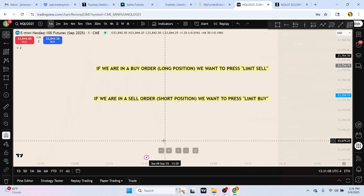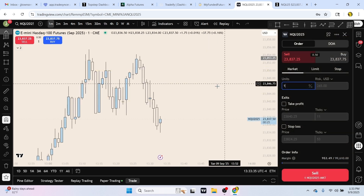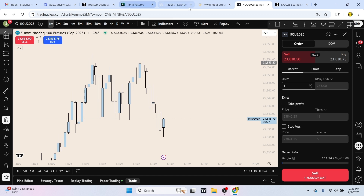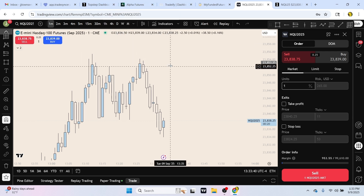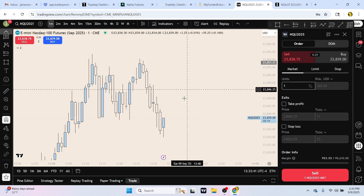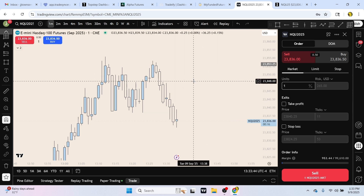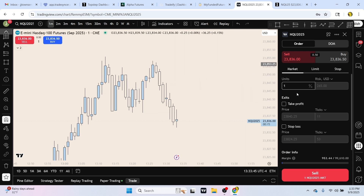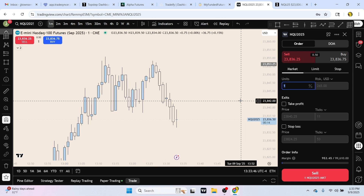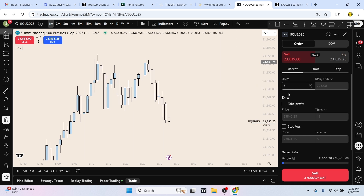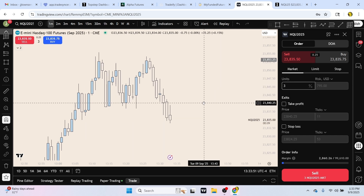Starting off with TradingView — when I first started trading I was only trading on Project X between TopStep and Alpha, and I did not know how to set limit orders when I came over and started trading on TradingView. So this is very important if you trade on TradingView and don't know how to set limit orders.